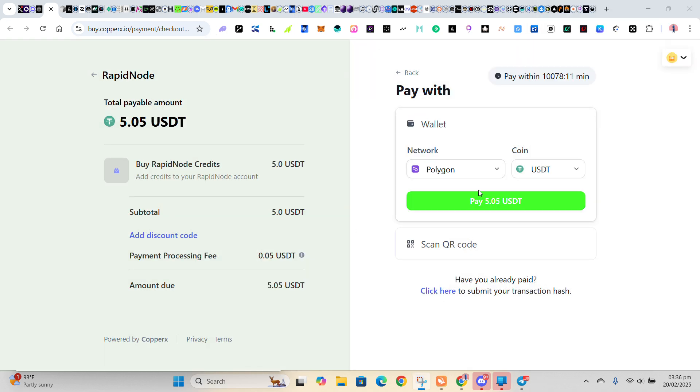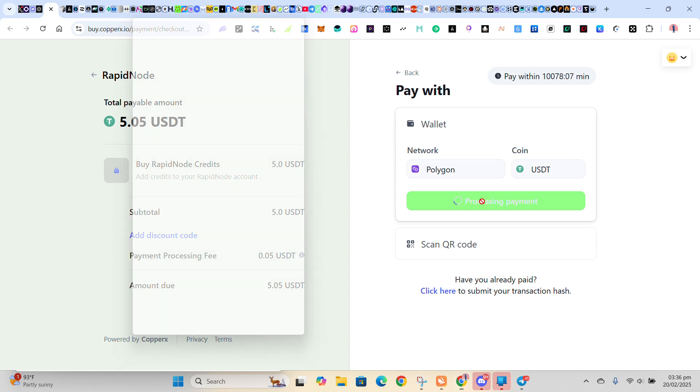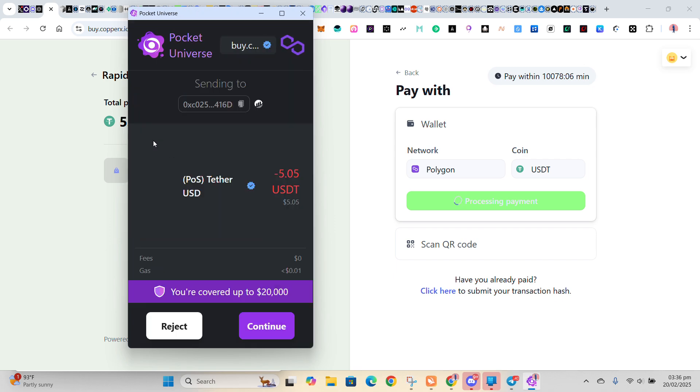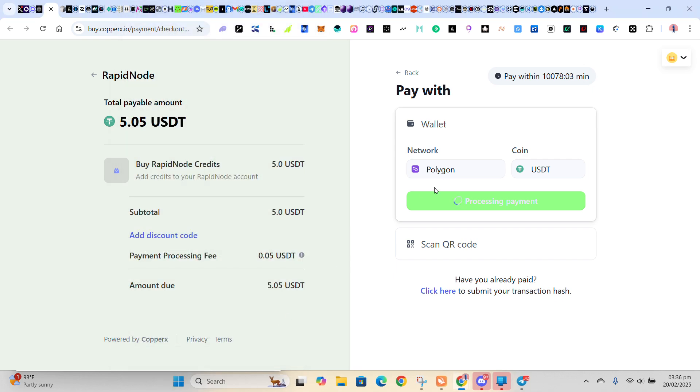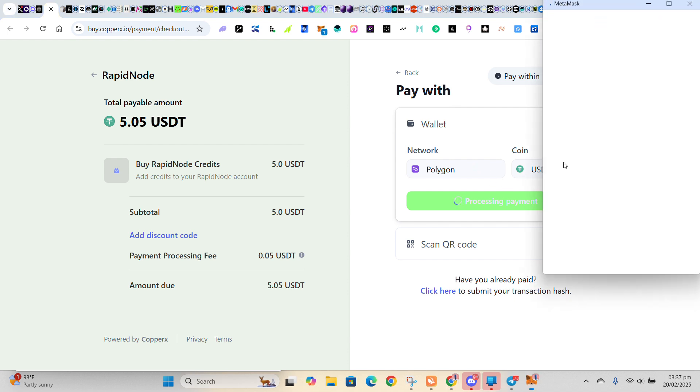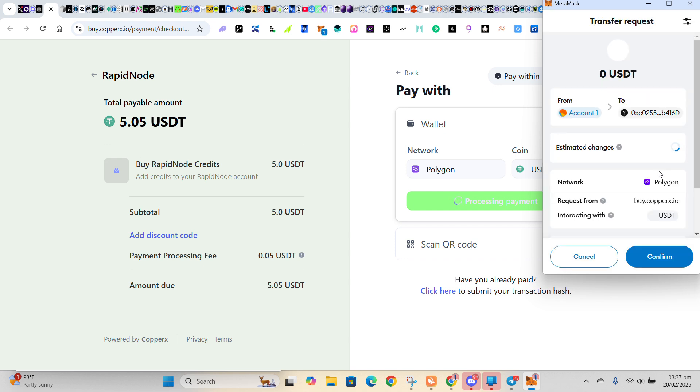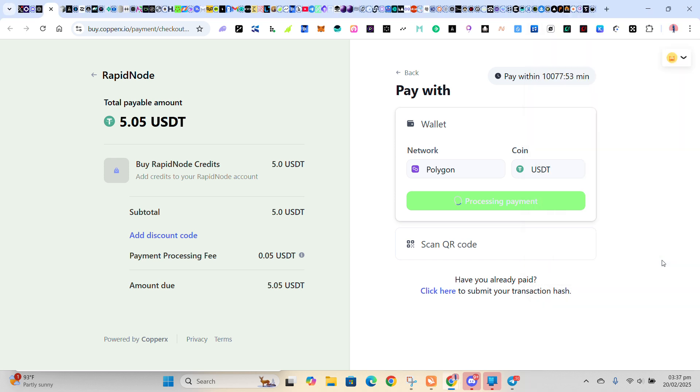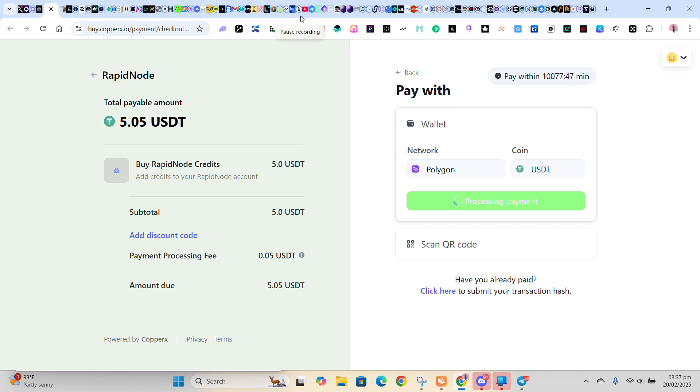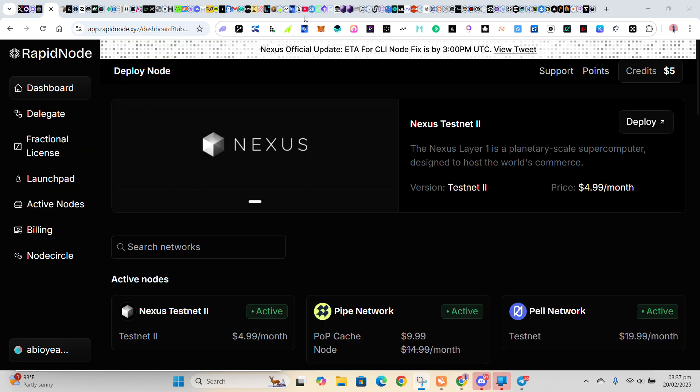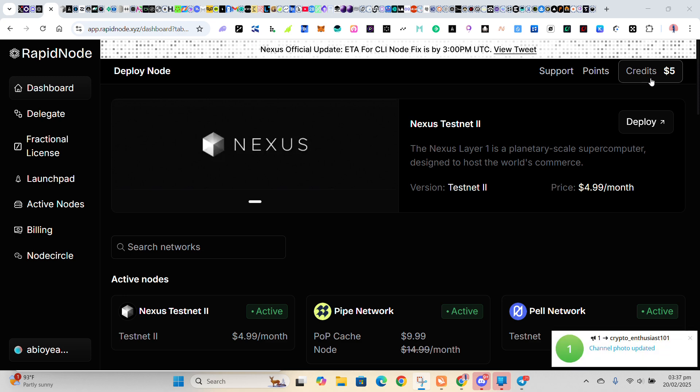So you click on Pay. Make sure you have up to the amount you typed in. So you click on Pay, then you confirm. So you wait for the payment to be approved. So once you make your payment, you see your credit here will be five dollars, right? The amount you clicked there will reflect here.